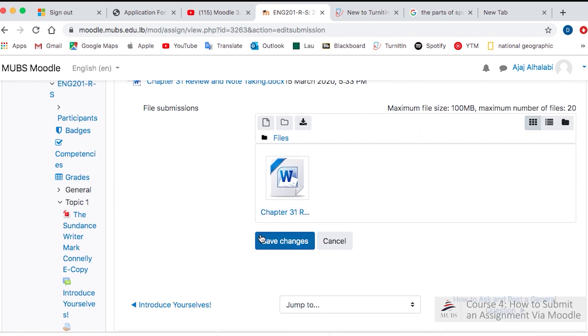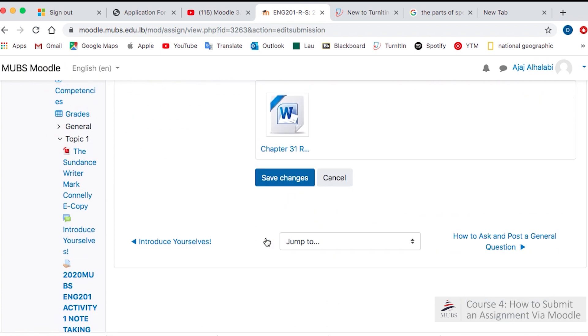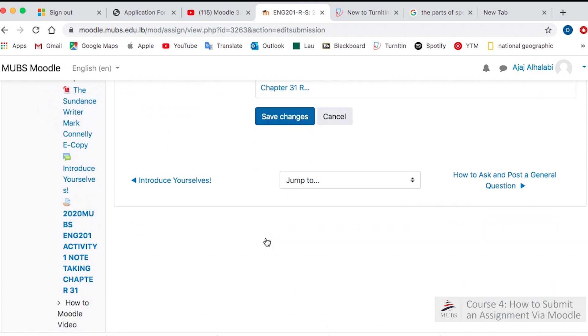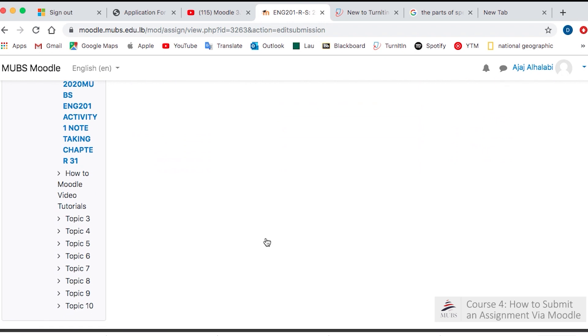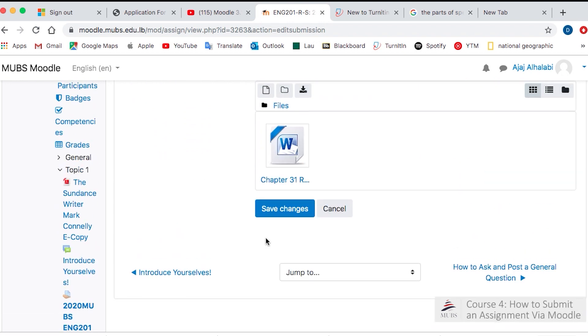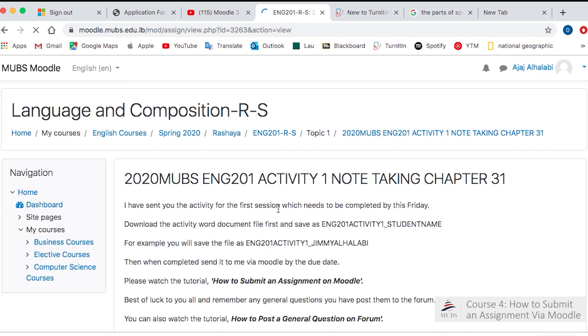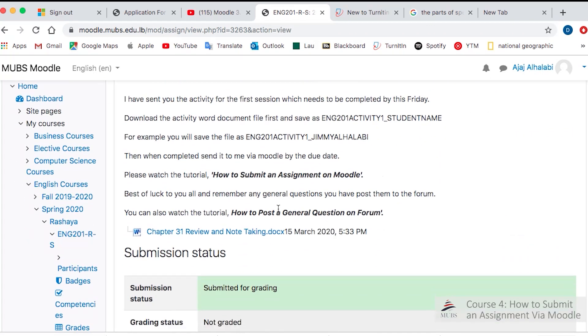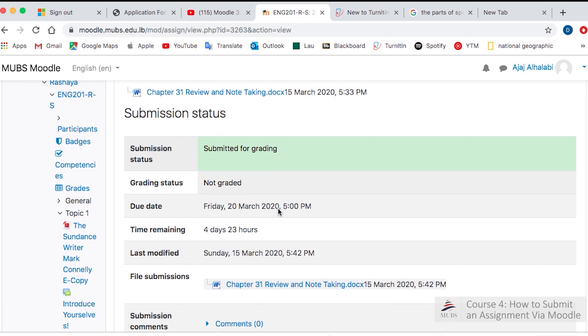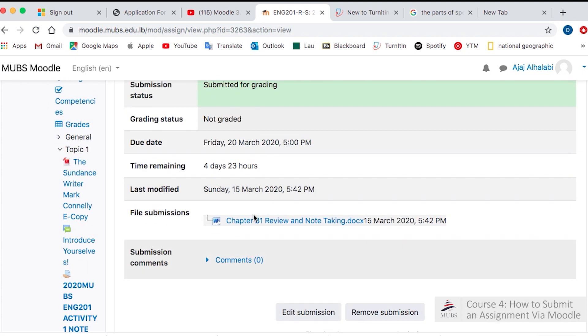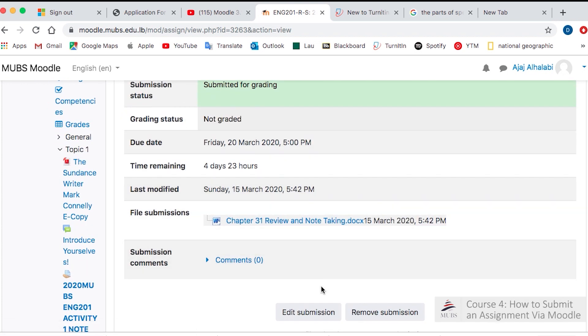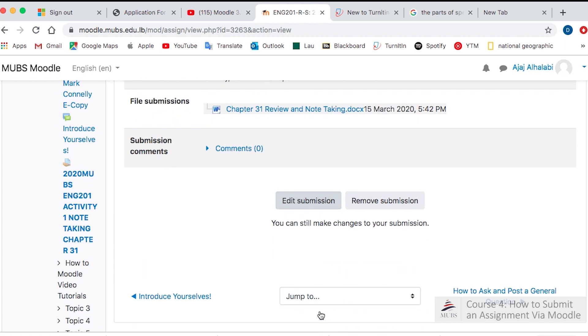All right, then save changes. And that's it. I should receive it submitted for grading and submitted by the due date. And that's it.